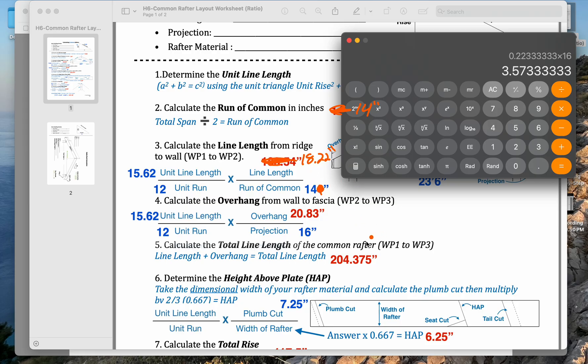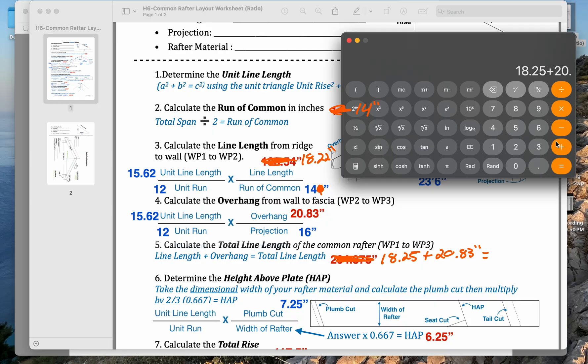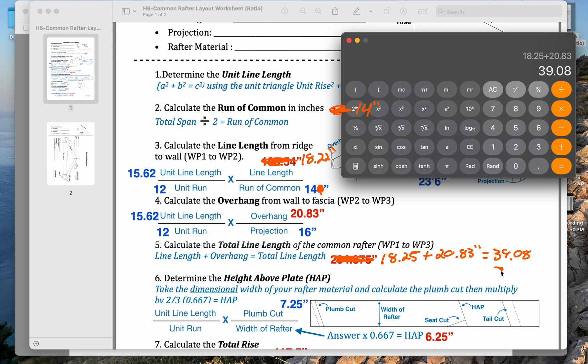It is closer to 4/16ths, which would be closer to a quarter. That's 18 and a quarter. The total length of our hip jack would be 18.25 plus 20.83, that's our overhang. That equals 39.08, so that's 39 and 1/16".